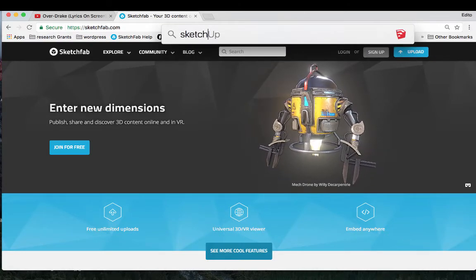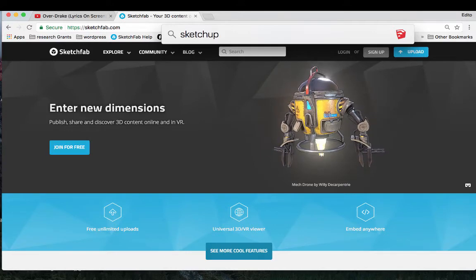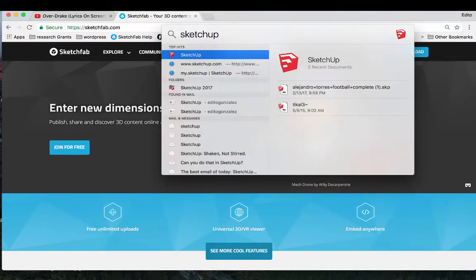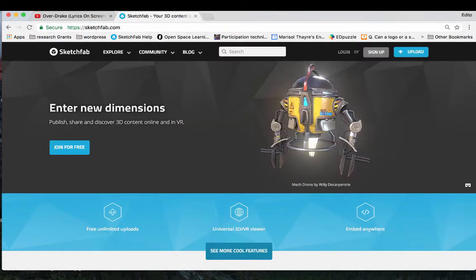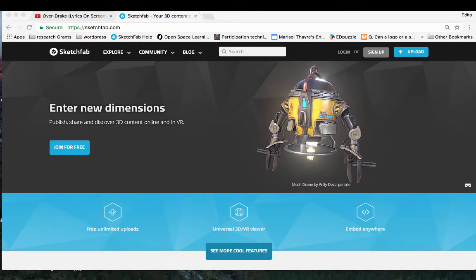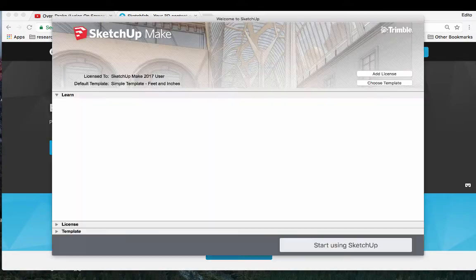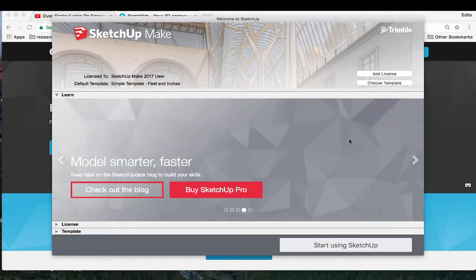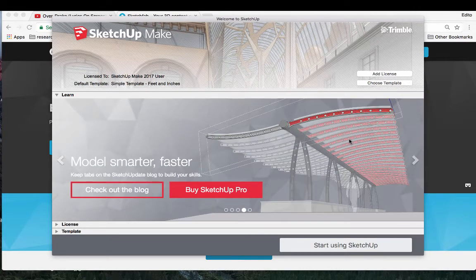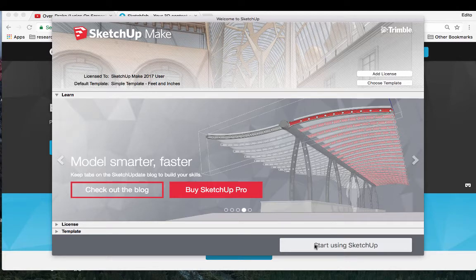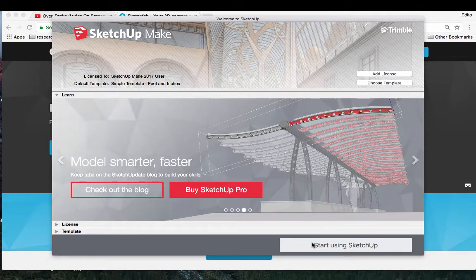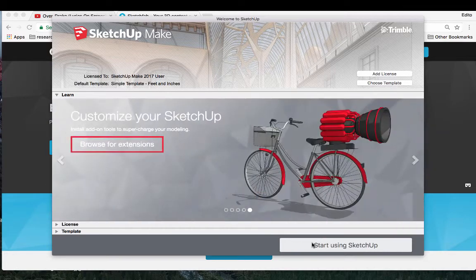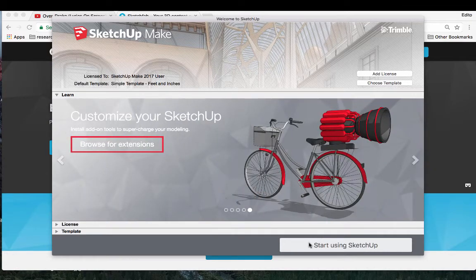So first I'm going to open up SketchUp. If you are a teacher you can actually get a SketchUp Pro license fairly easily and it's pretty worth it if you start getting more advanced features. Once I see my SketchUp Make window, I start using SketchUp.